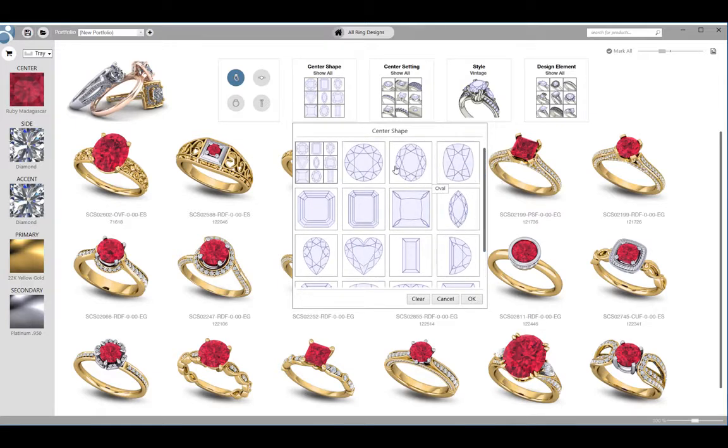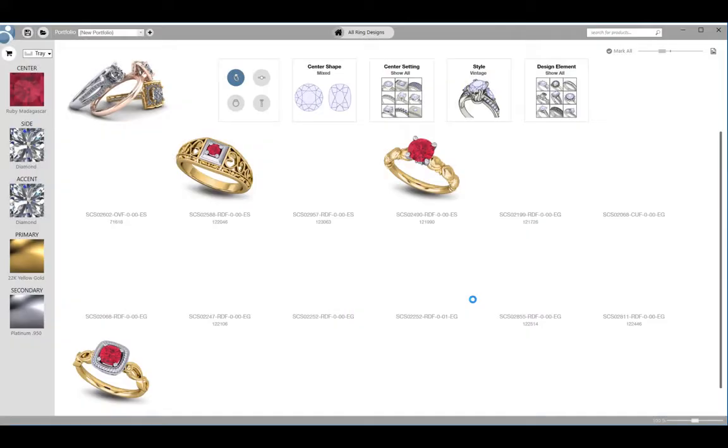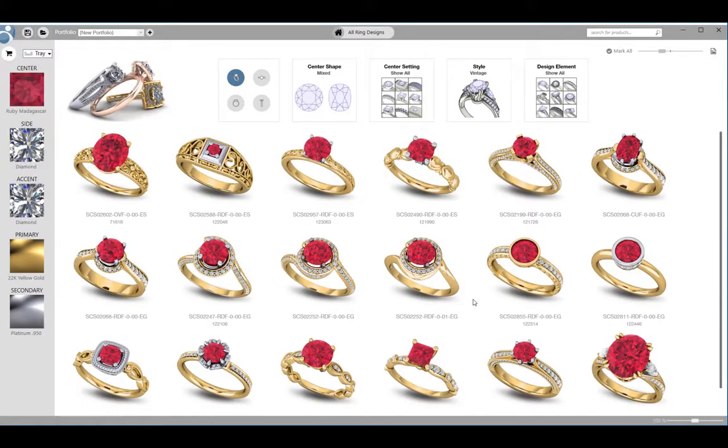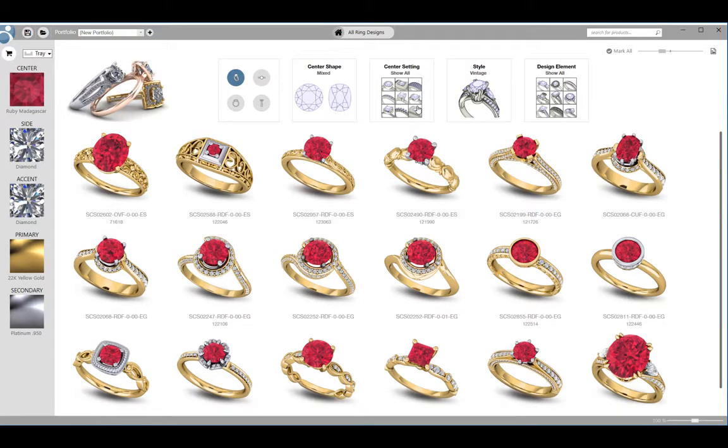Click on the desired gem shapes and a check mark will appear next to that shape. This will filter the search results to only display models that can be modified to use the selected shapes. Note that the images of the models themselves will not update, but when you open them and customize, they will have that option for center stone selected.